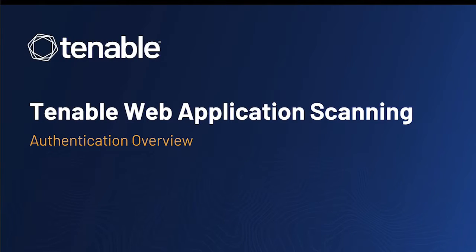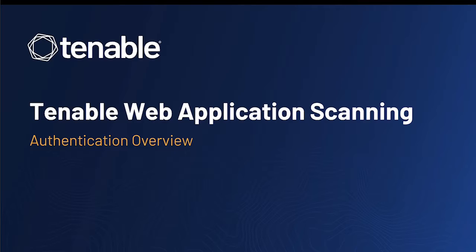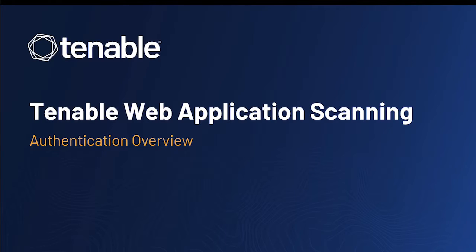Hello, and welcome to the Tenable Product Education channel. In this video, we're going to learn all about the various authentication types supported within Tenable Web Application Scanning. This is for both Security Center as well as Tenable and Nessus Expert.